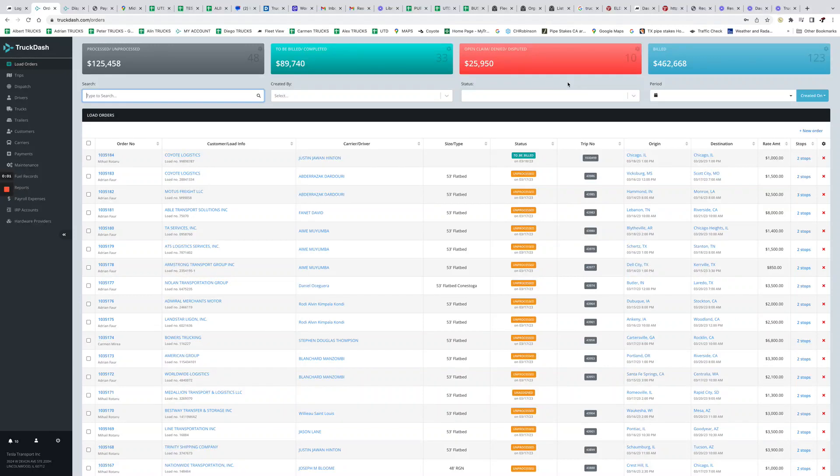Hi guys, in today's video I want to show you how you can add load orders in the latest version of TrackDash. We did recently couple of upgrades, so I want to show you everyone how it works.